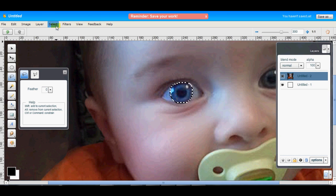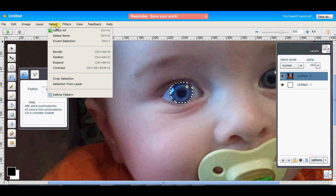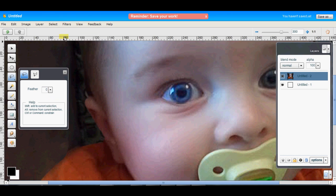And then to remove the selection, just go to Select Menu, Select None. As you can see, that's really brightened up that eye. Now all we have to do is repeat the process on the second eye.